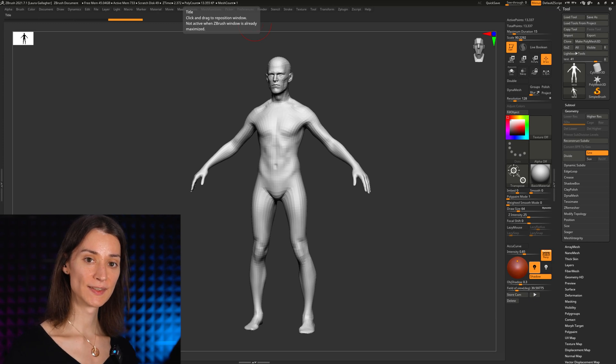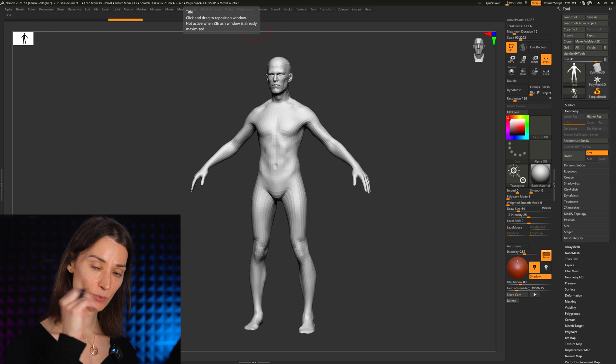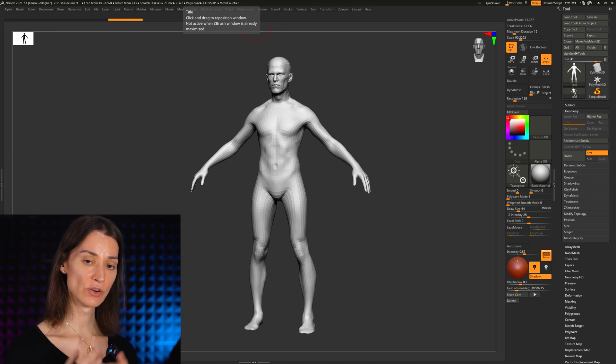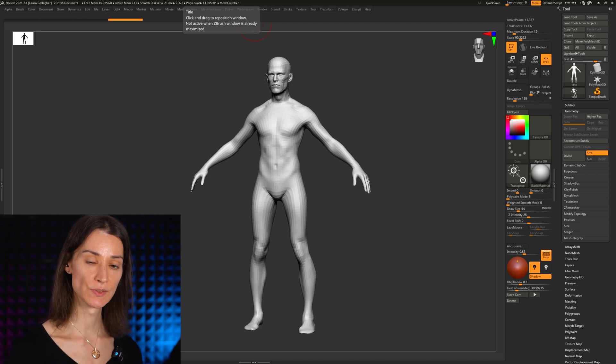This is a very quick video where I want to explain a quick way within ZBrush to measure a character you're working on in terms of head units.